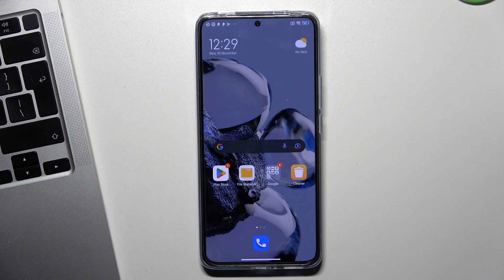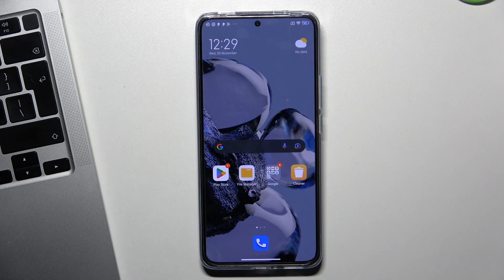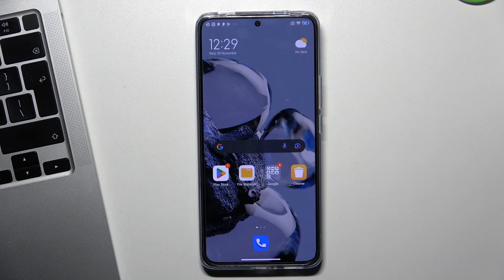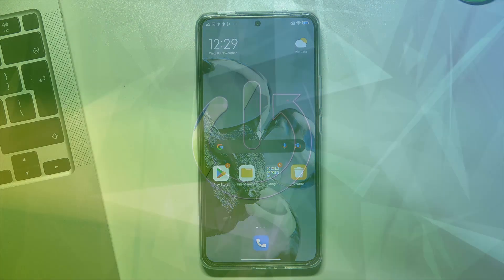Hi! Welcome to Heart Resed Info Channel, dear viewers. In front of me is the Xiaomi 12T Pro device.